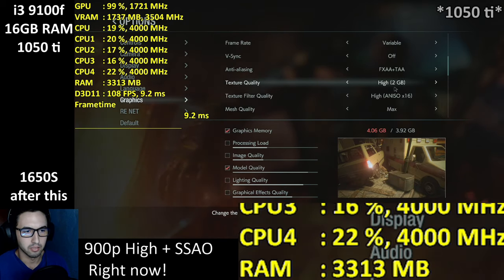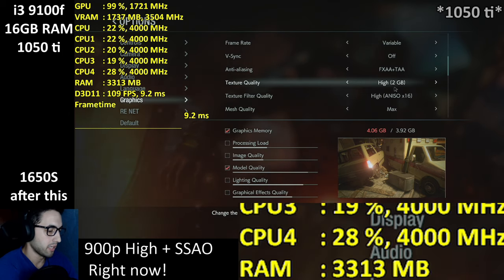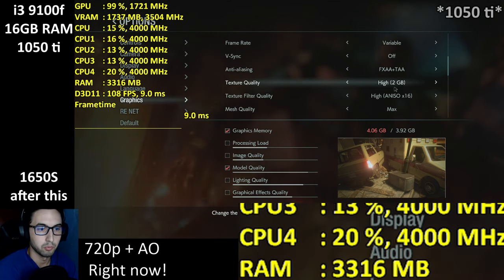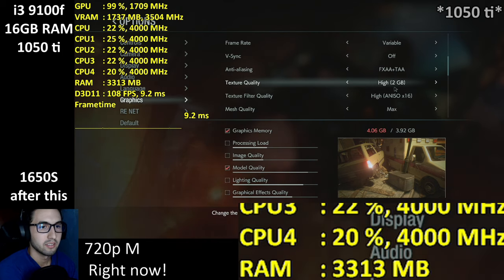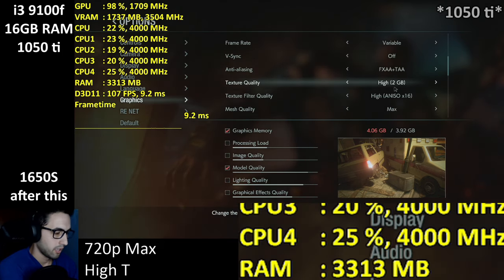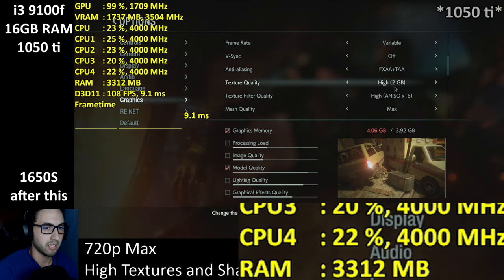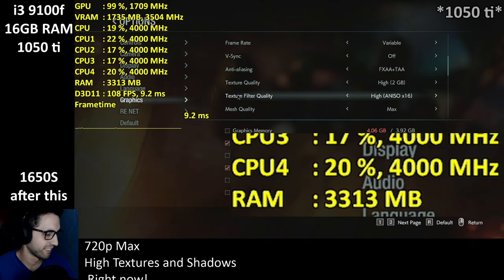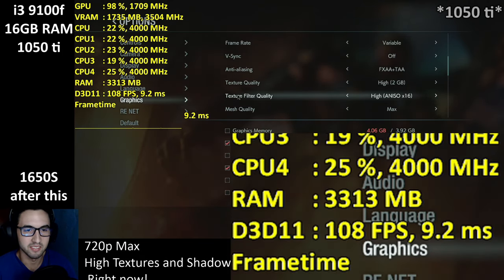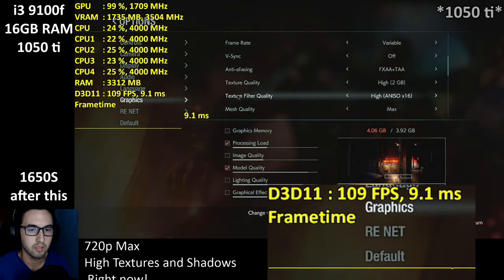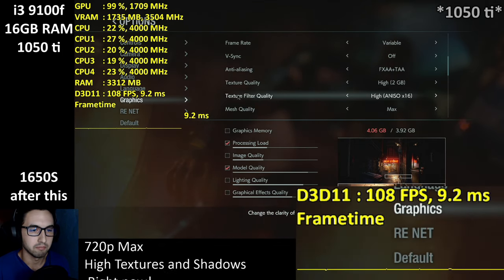This is 720p maximum — high textures and shadows. I'll change the framerate counter so you can see it over there. Now you can see the framerate again — beautiful.